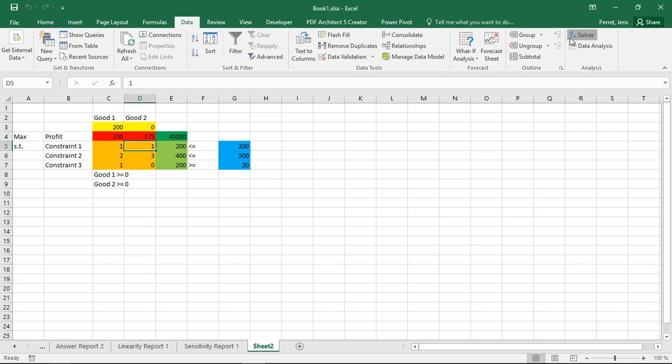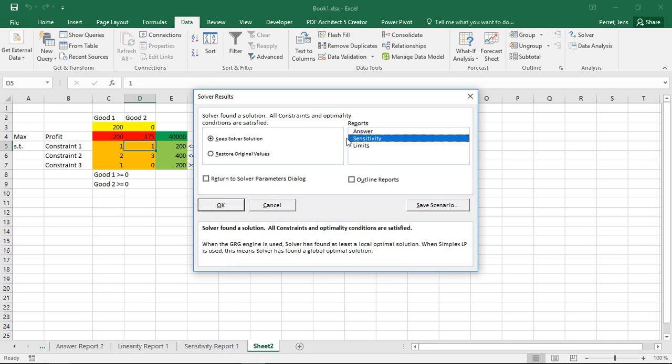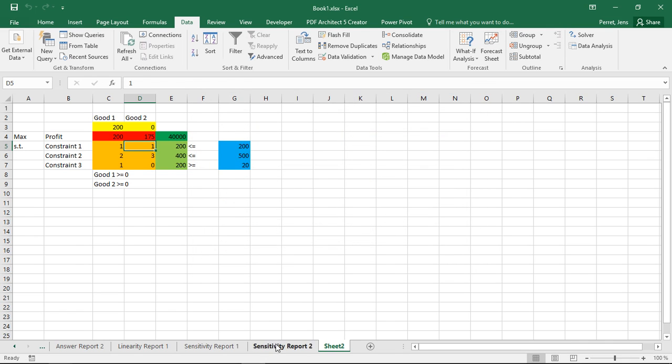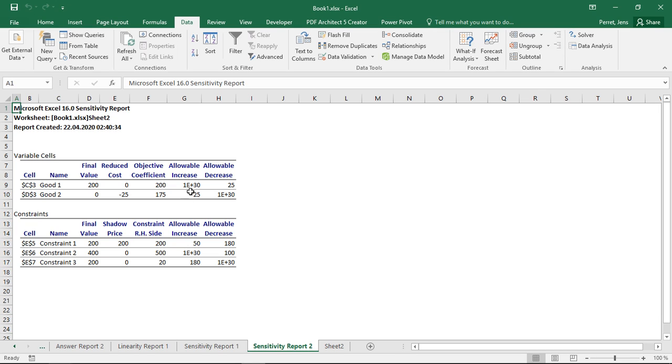Let's have a look how this impacts here my sensitivity report. I'll make a new one. What I see here is at this point, my allowable decrease goes to 1e plus 30, which basically means infinity. So I can decrease this as much as I want because I cannot get below zero. So this means I can do whatever I want. On the other hand, as soon as I increase this by 24 or more, well, then I'm again at my threshold of 200. Then I will get back to my solution with 100, 100. But if I remain within these borders, I actually stay with this solution.